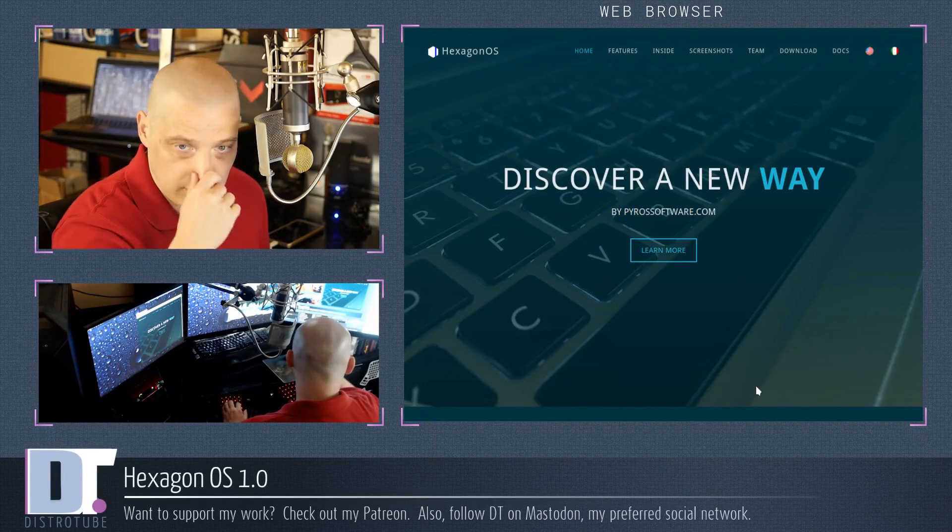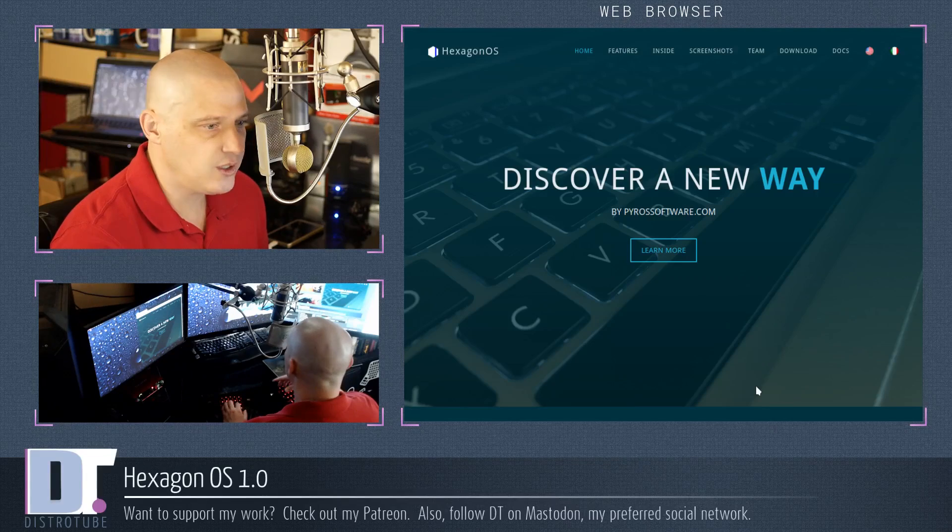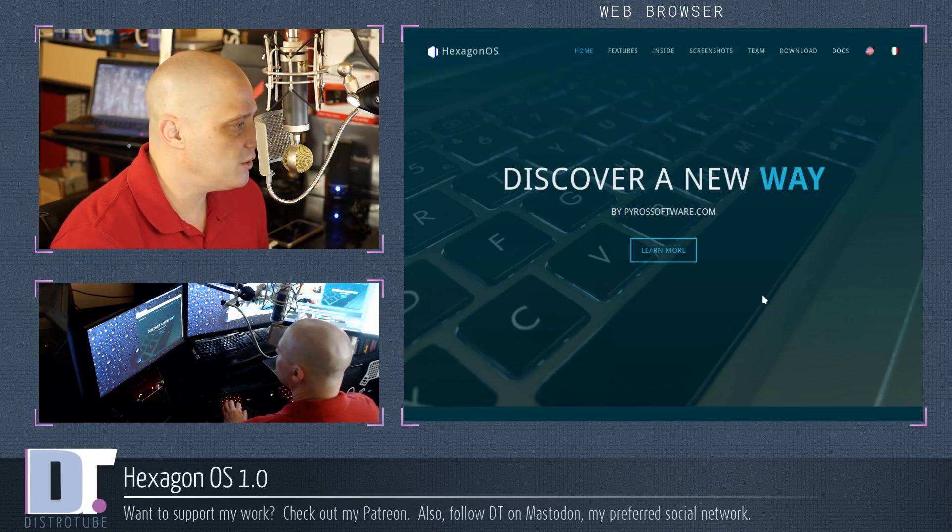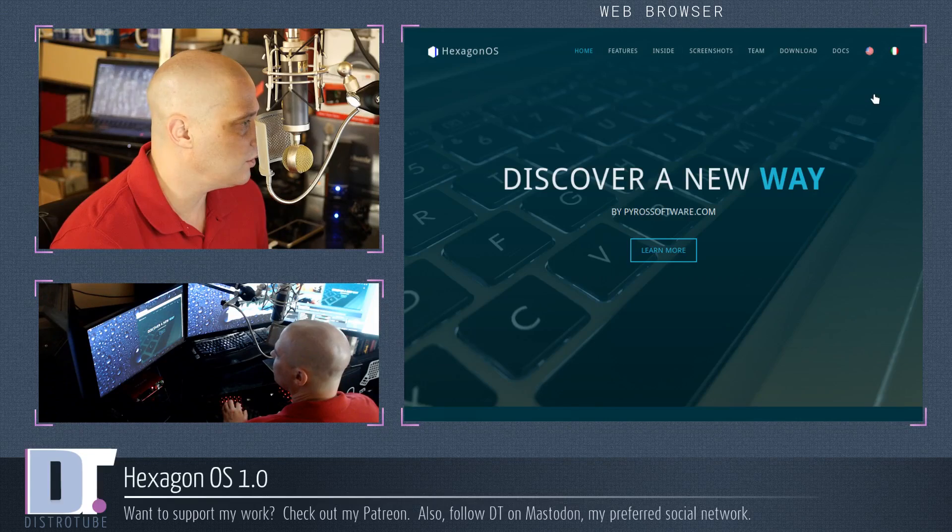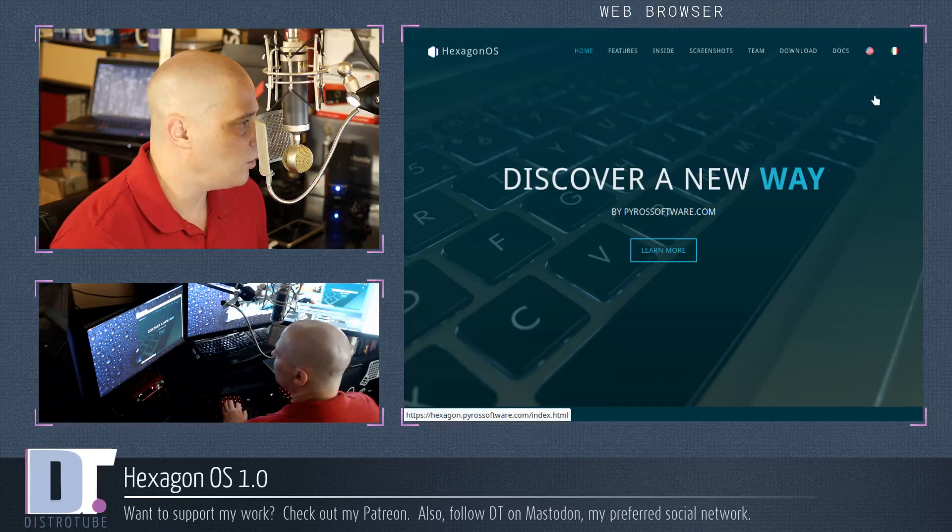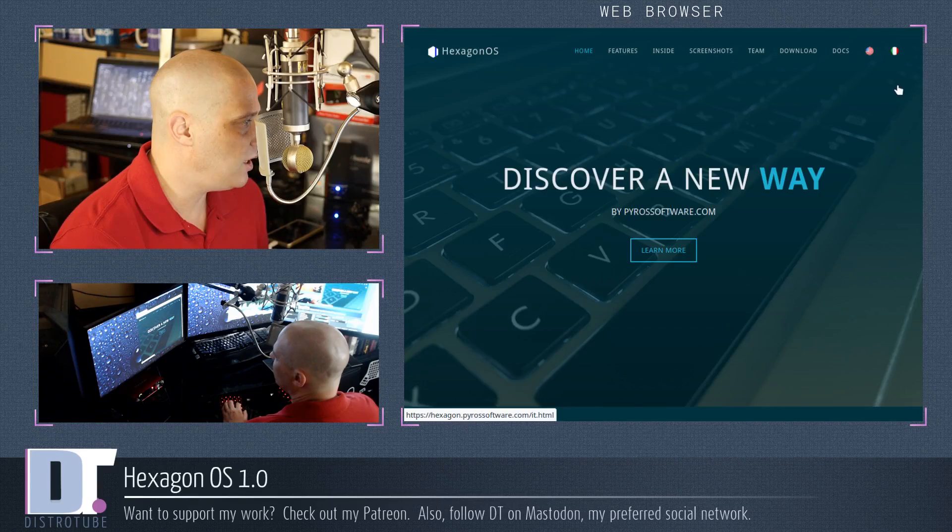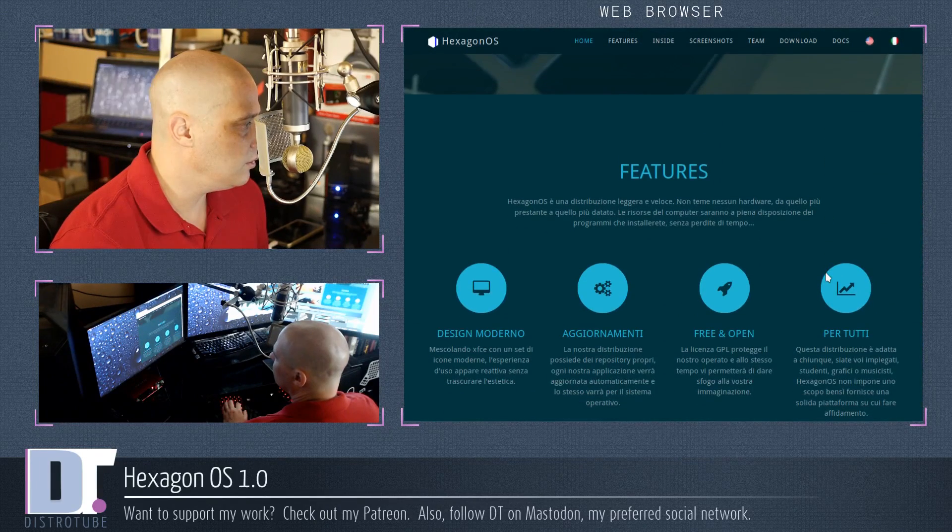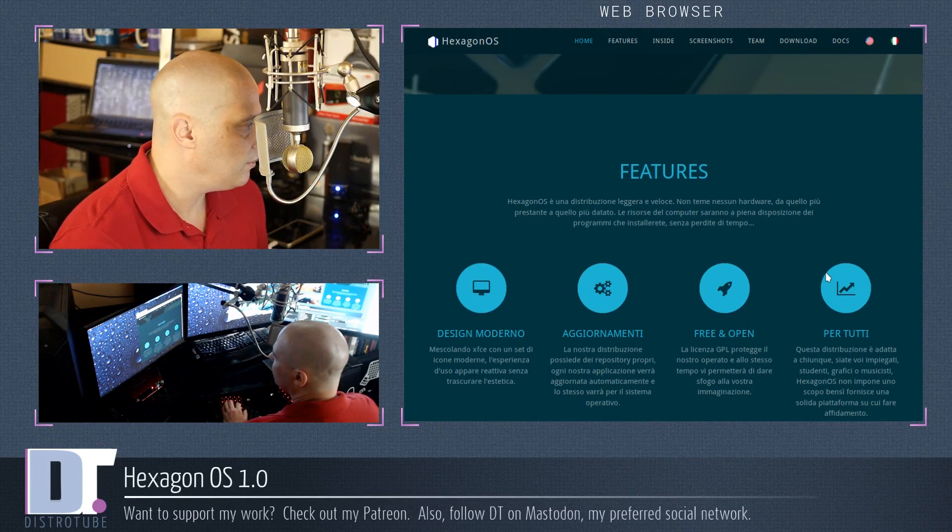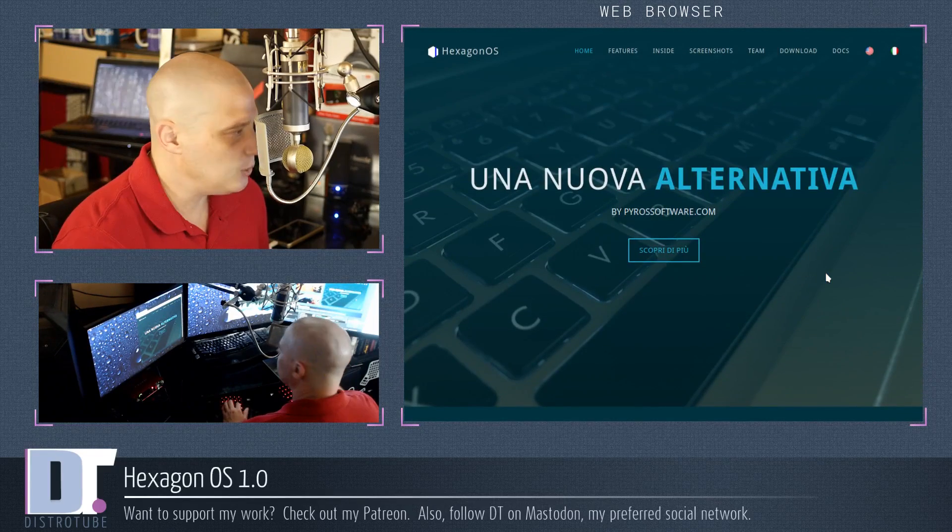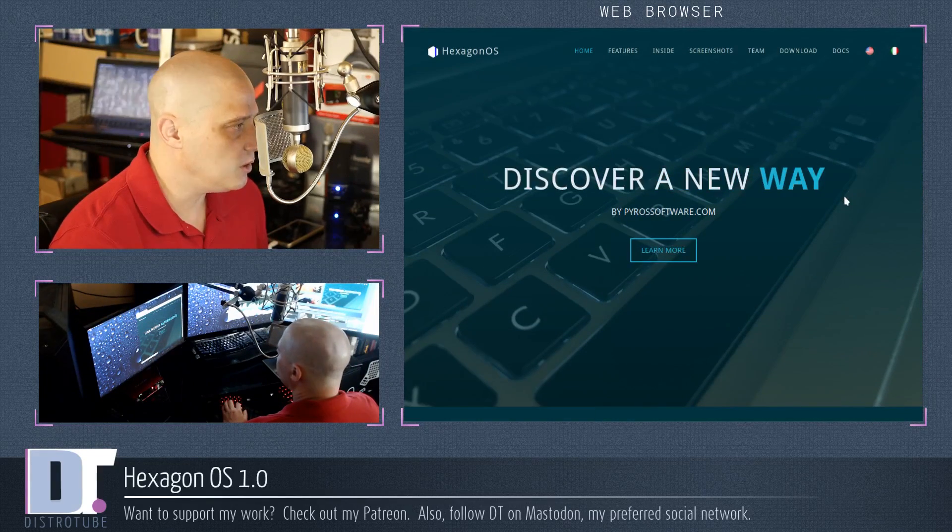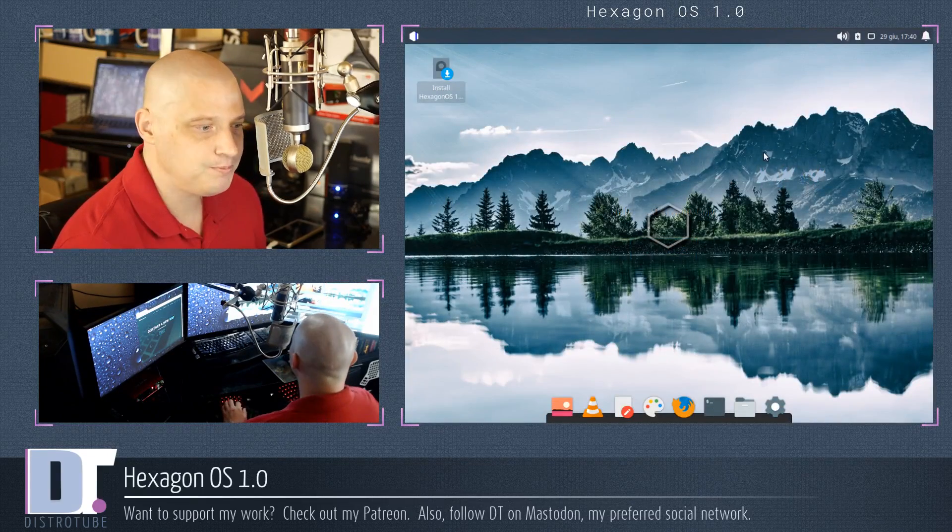Alright, so I've already downloaded the ISO. The ISO was 1.1 gigs in size. I'm going to install Hexagon OS inside a virtual machine today. I'm going to install it inside VirtualBox. By the way, I was mentioning that their website here is available in both English and Spanish. Actually, that's not Spanish. I click on it. That is Italian. Yeah, definitely Italian. So Italy is probably the country of origin for this particular Linux distribution. Let me pull up a VM.